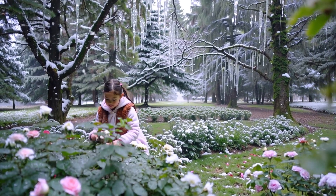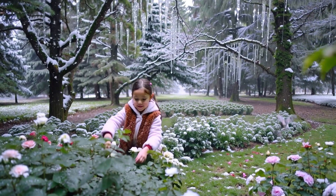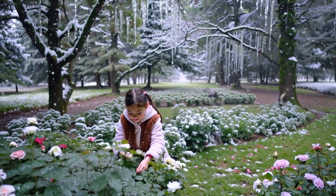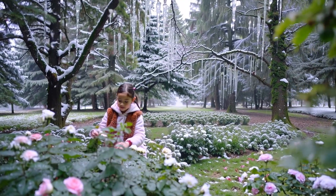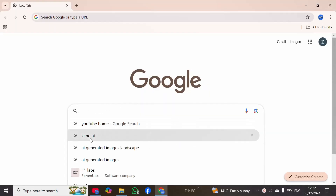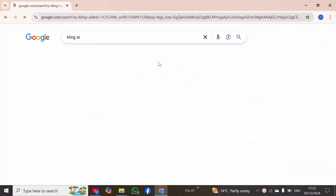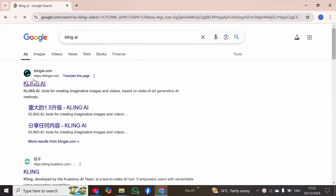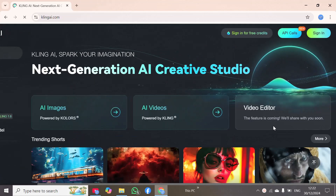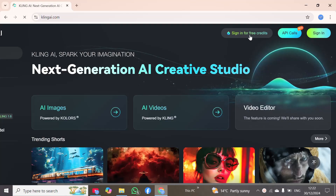Hello everyone. Welcome to my video on a powerful AI tool that is Kling AI. You can create the best videos with the help of prompts and images. You have to open your browser and then type Kling AI. After opening Kling AI, you can see its official website KlingAI.com. Click here, and this is the user interface of Kling AI. Here you can try its free trial to sign in for free credits.